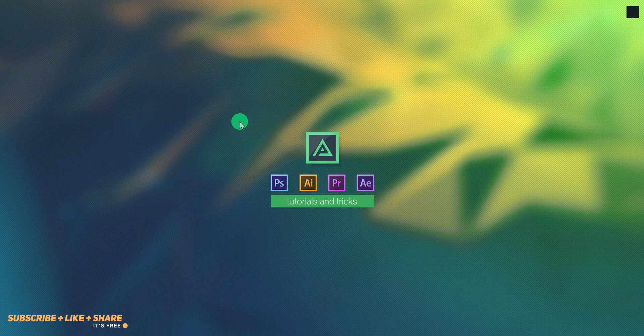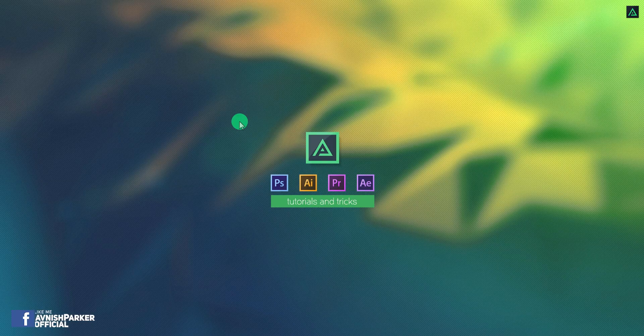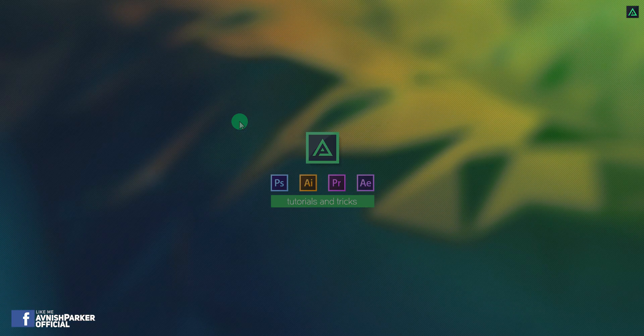Hey everyone, welcome back to my After Effects tutorial. In this tutorial, we are going to create this.